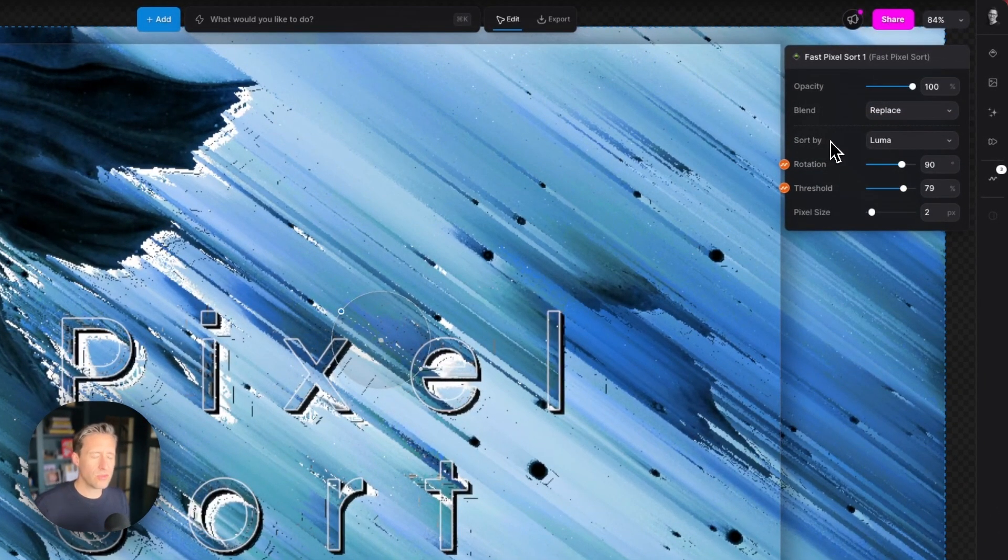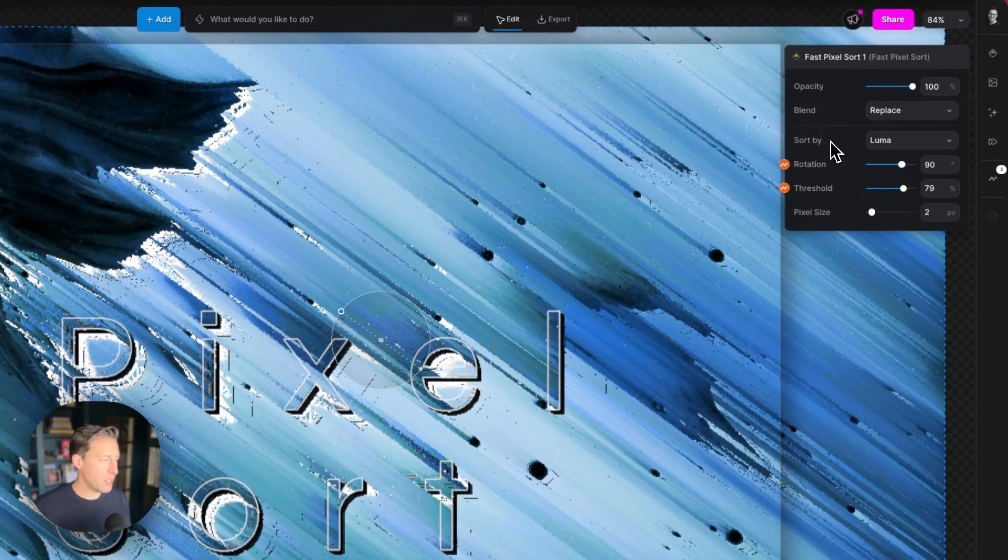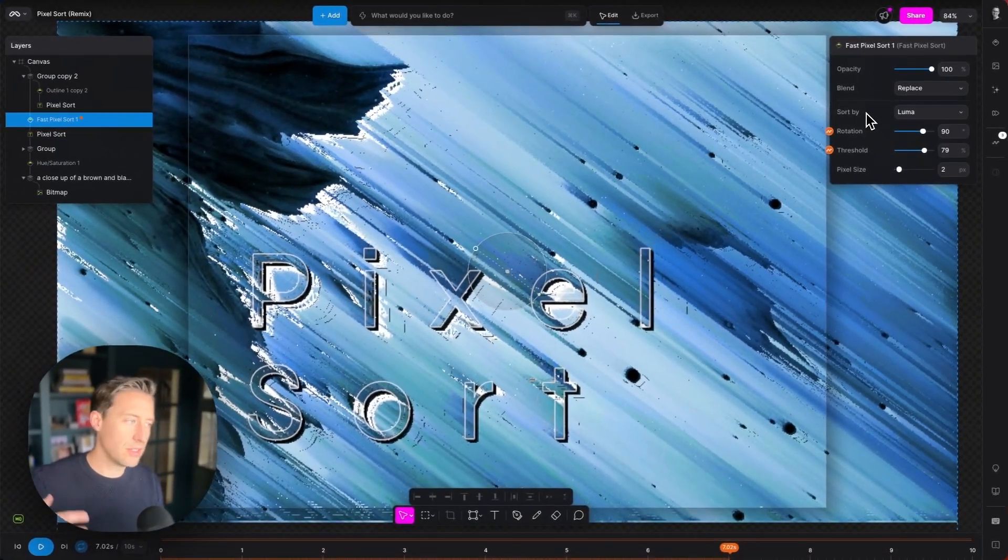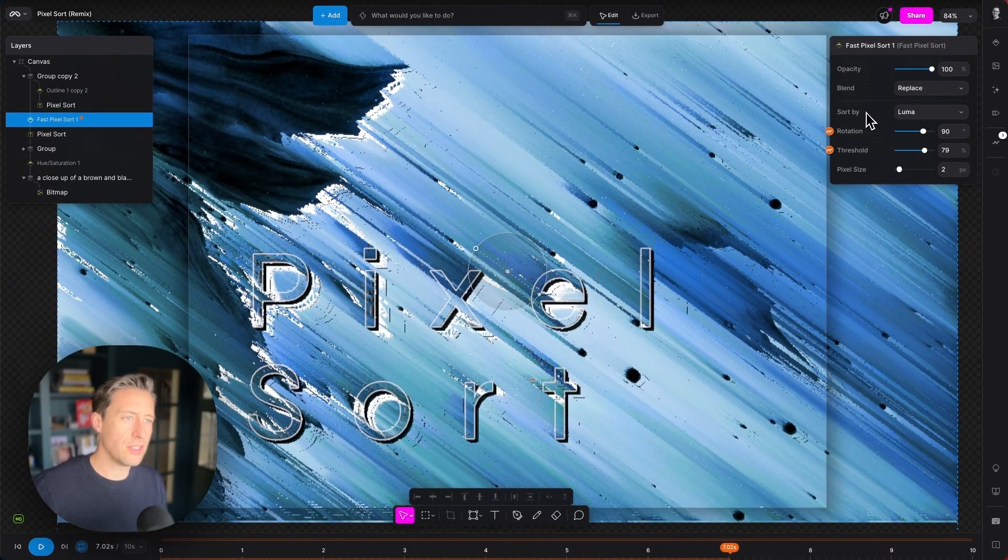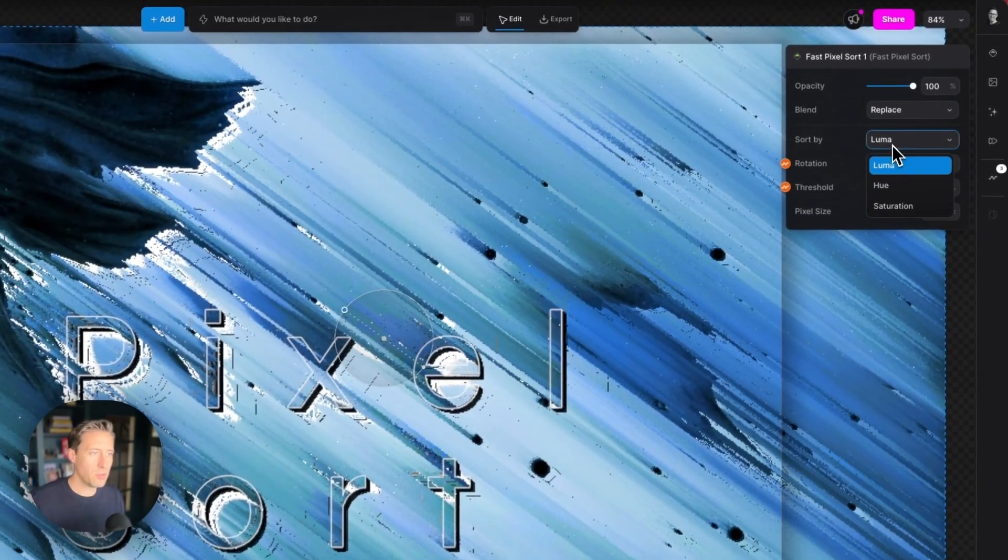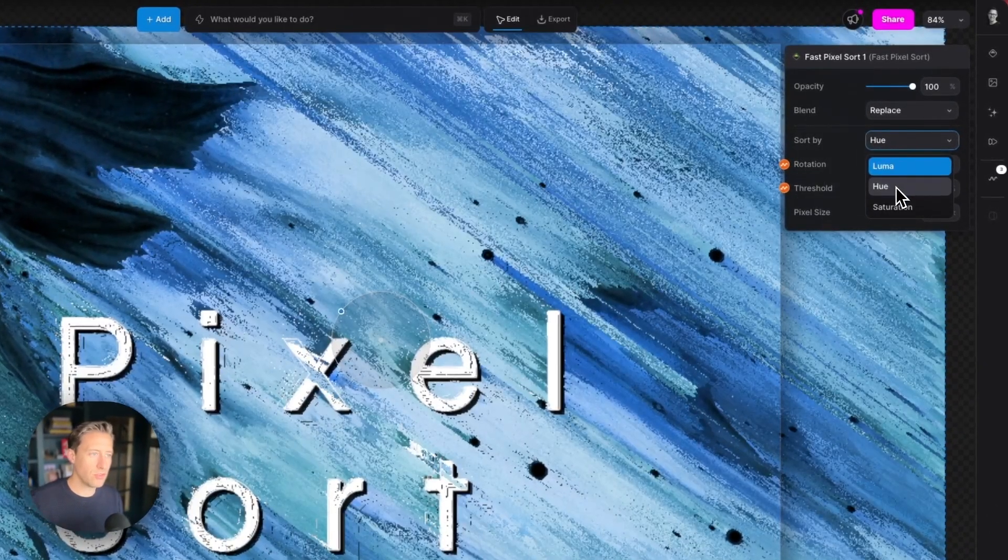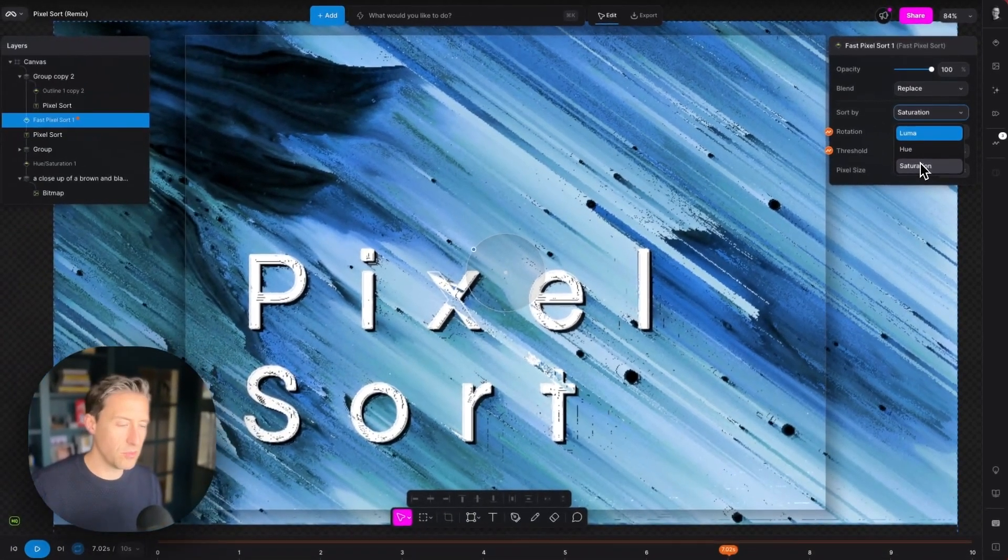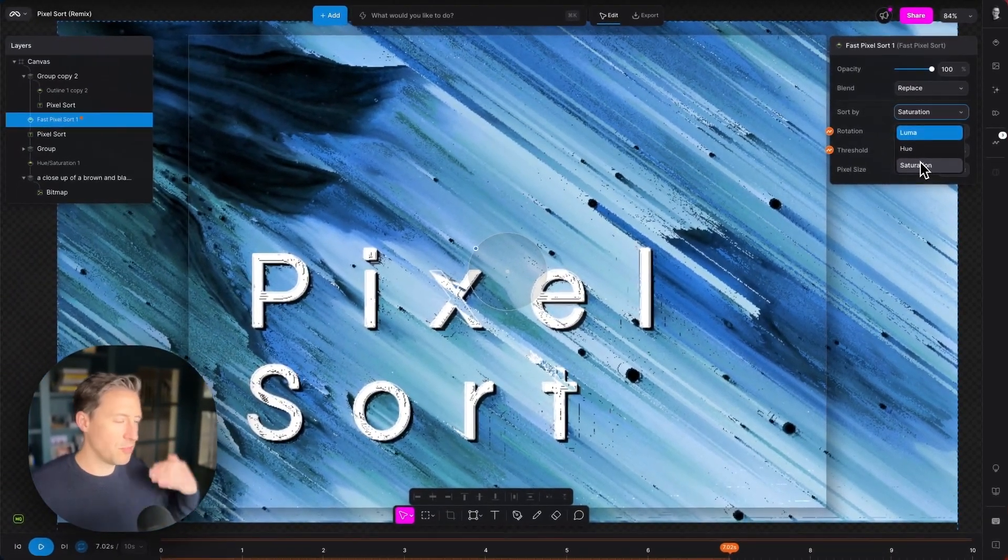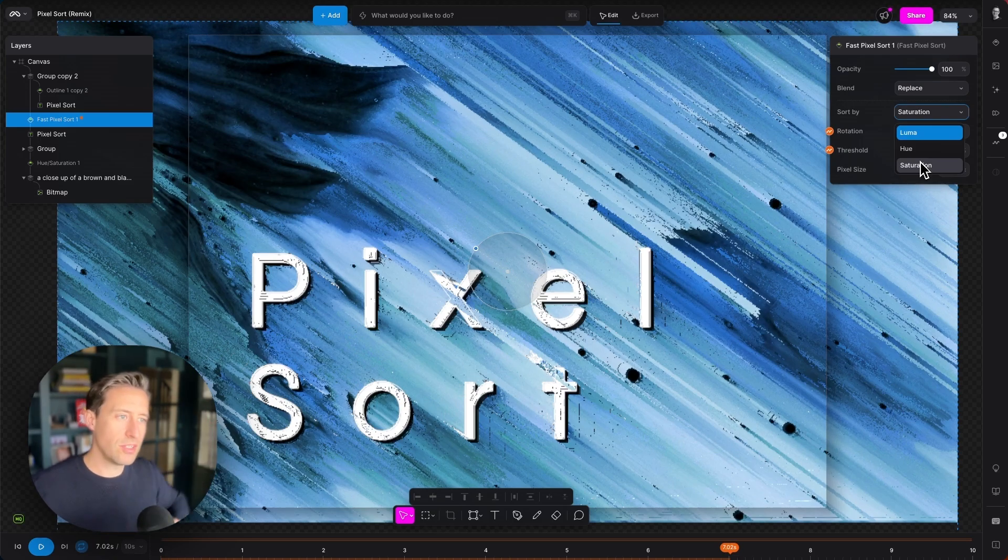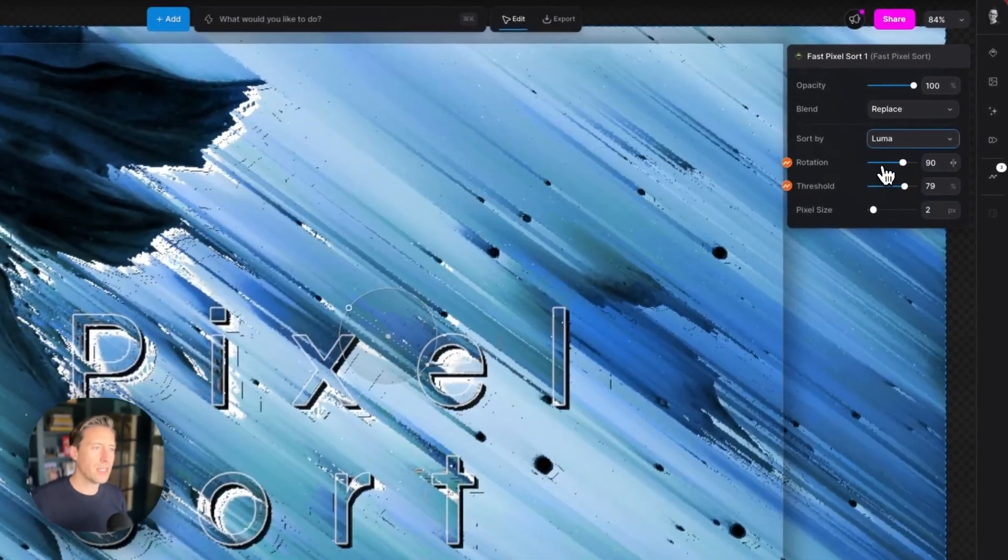We can also sort by different properties of the images underneath. Here it's set to luma but we can also set it to hue and saturation. So if you want to base your pixel sorting on different aspects of the layers underneath the modifier you can alter that there.